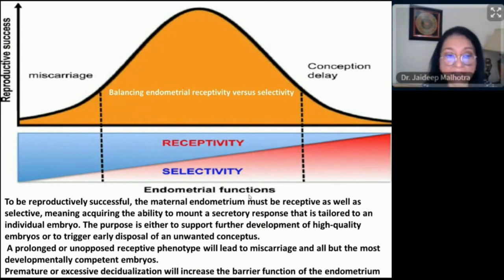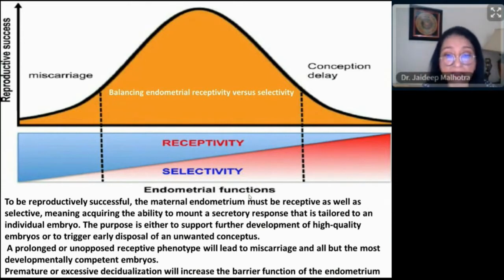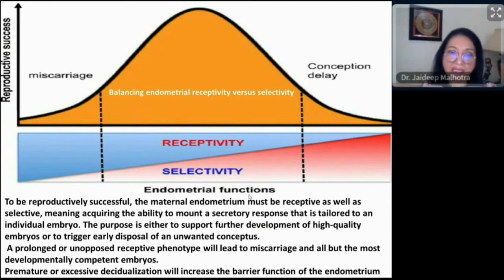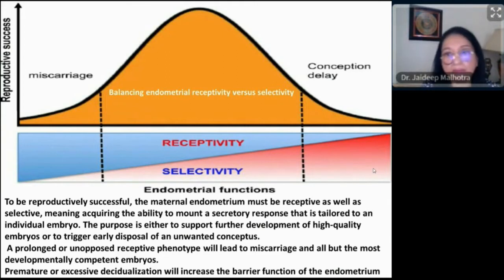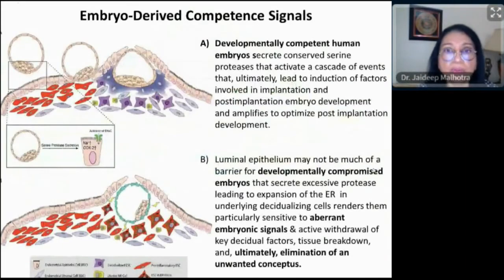Except for developmentally competent embryos, a premature decidualization — which can happen with premature LH surge — increases the barrier of the endometrium and reduces the likelihood of pregnancy. There is a concept of receptivity but also of selectivity, because if selectivity starts too early, it will not let many embryos implant. Understanding this balance is critical.